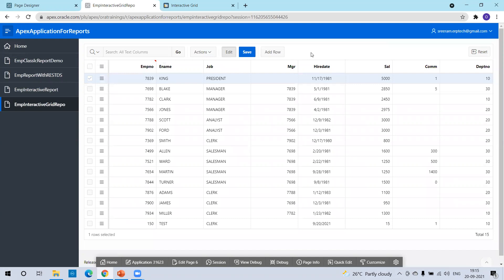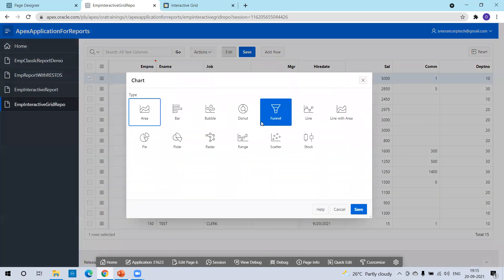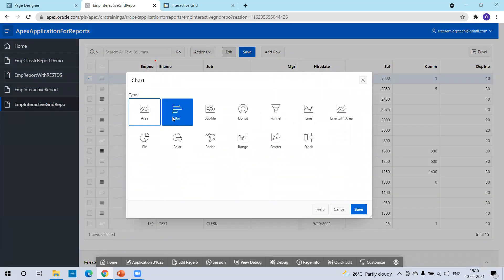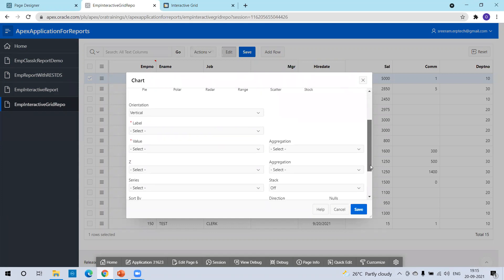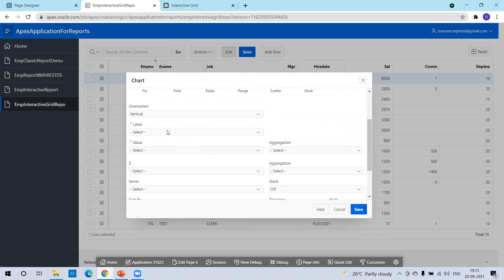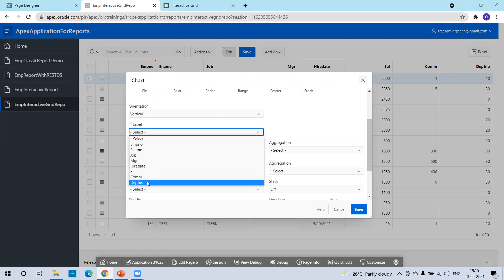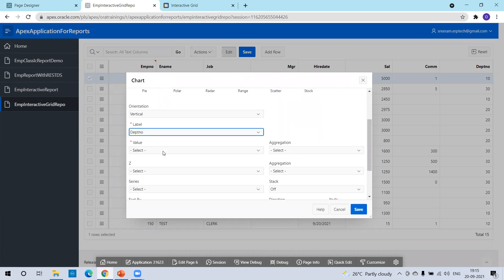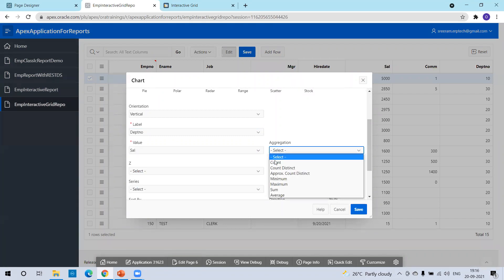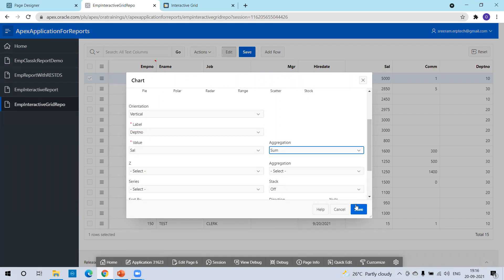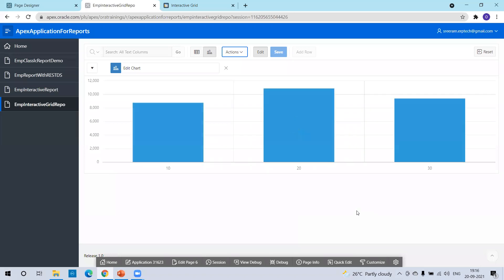The next thing is the creation of a chart. In actions, click on chart. I'll click on bar chart. I want to display salary with respect to department, so I'll select department for the label and salary for the value. Aggregation is sum. Click on save and we should be able to see the summation of salary with respect to each department.